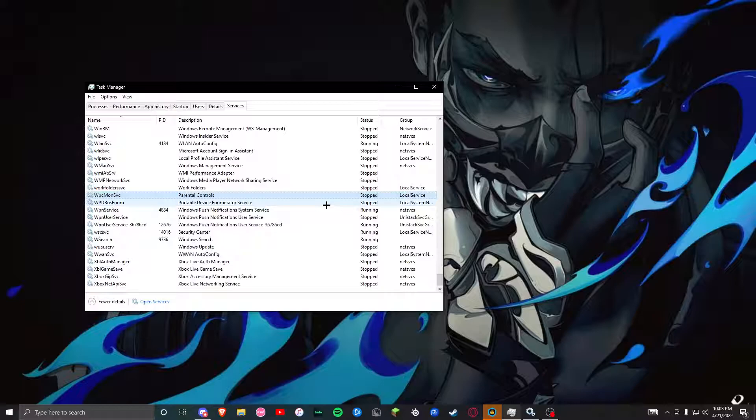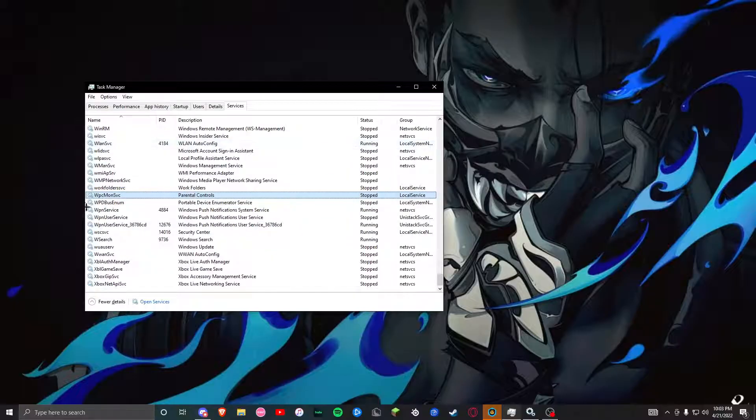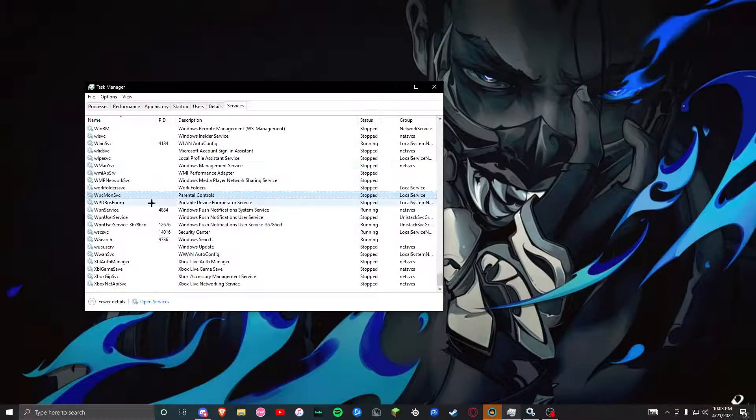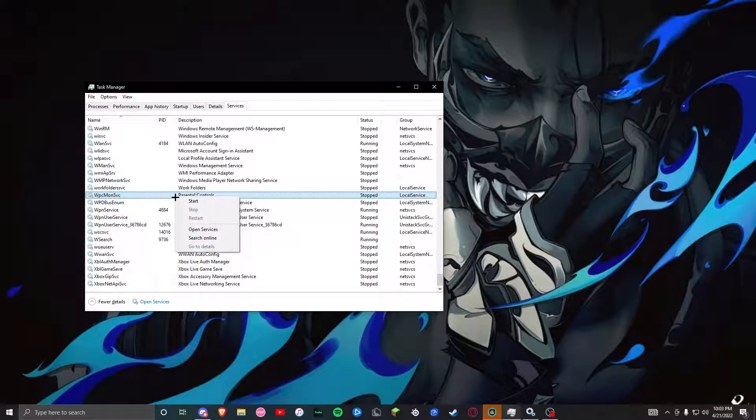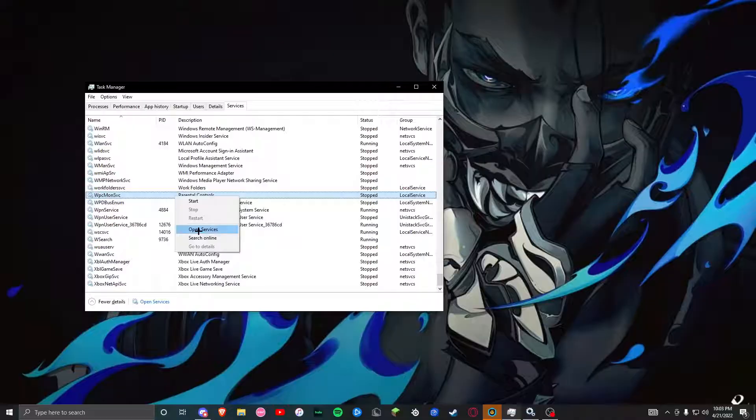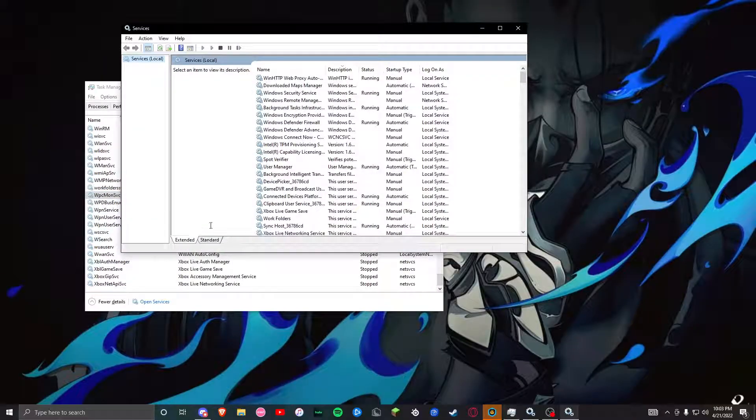What you're going to want to do is get to this parental controls, right-click it, press open services. Now it'll open you to this services place.